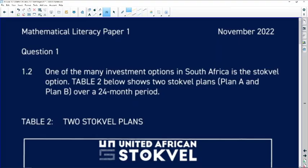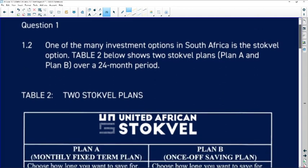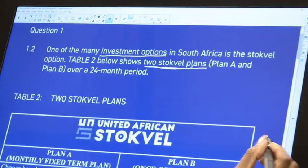Let us go to question 1.2 of question 1, 2022. One of the many investment options in South Africa is the stock fell option. Table 2 below shows two stock fell plans. If you don't know the meaning of a word, don't be too caught up in what it means. We know they're talking finance and investment options. If you don't know what a stock fell is, for instance, don't be too caught up in that.